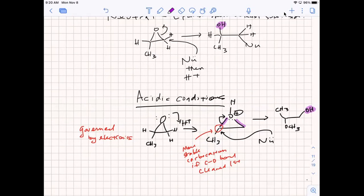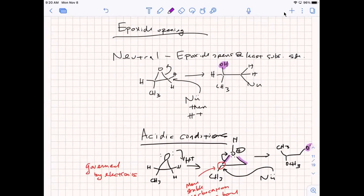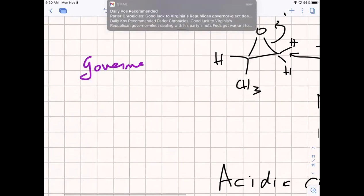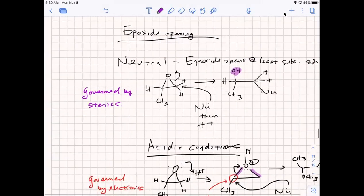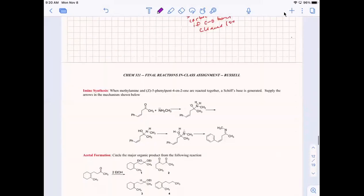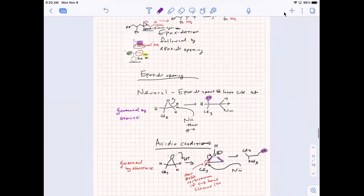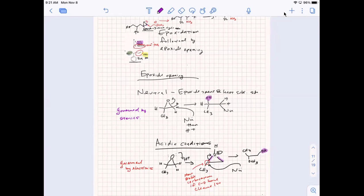In the acidic case, the electrophilicity of the carbon dictates where the nucleophile attacks. You can see immediately that the OH ends up on a different carbon. So when you do an epoxide opening, you can selectively open at one side or the other based on conditions — under acidic conditions you add to the more substituted side.